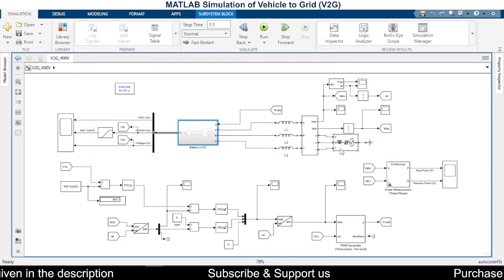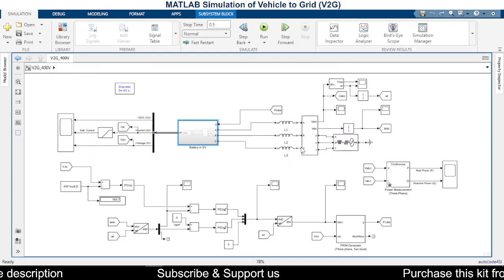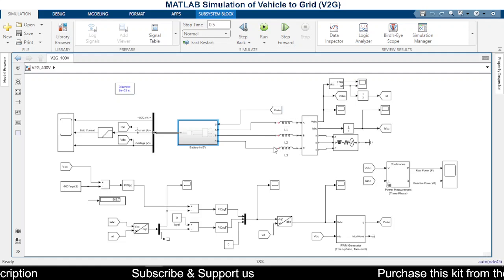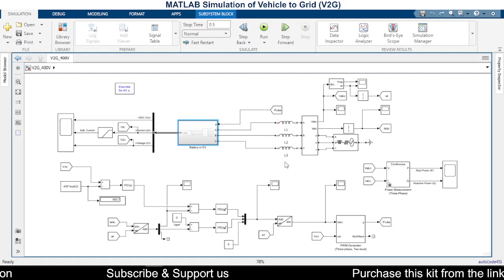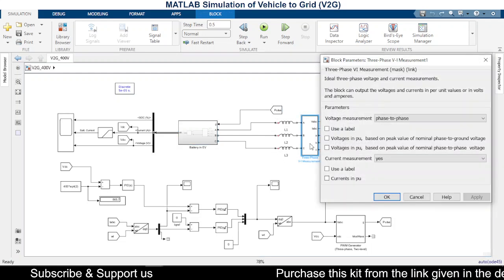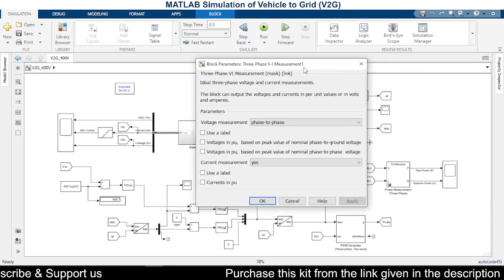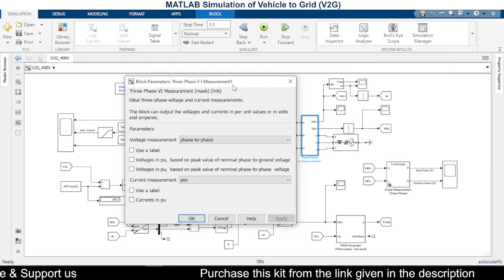is connected to the grid. See, it is connected through this filter, and to measure the power we are using VI measurement block.